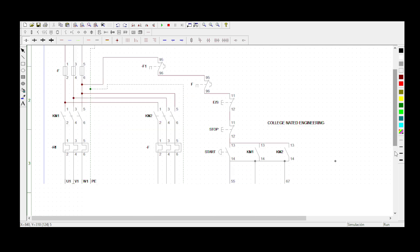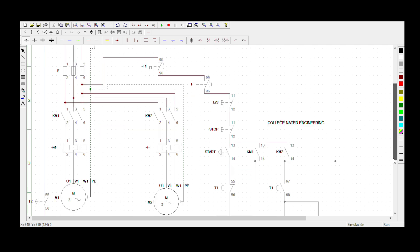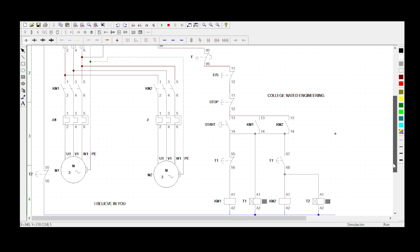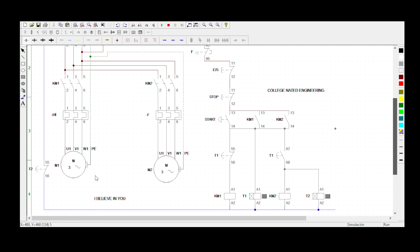This is Motor 1 and this is Motor 2. When you press that button, Motor 1 must start rotating automatically. Then after 10 seconds it must stop and Motor 2 must start rotating at the same time. Then after 10 seconds of Motor 2 rotating, we want it to stop also.